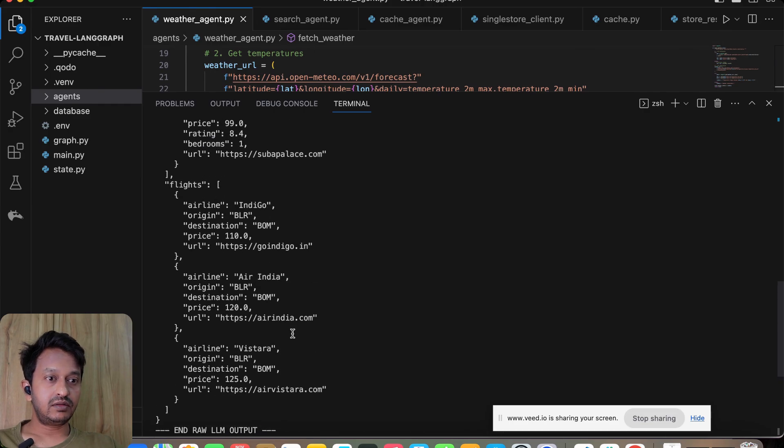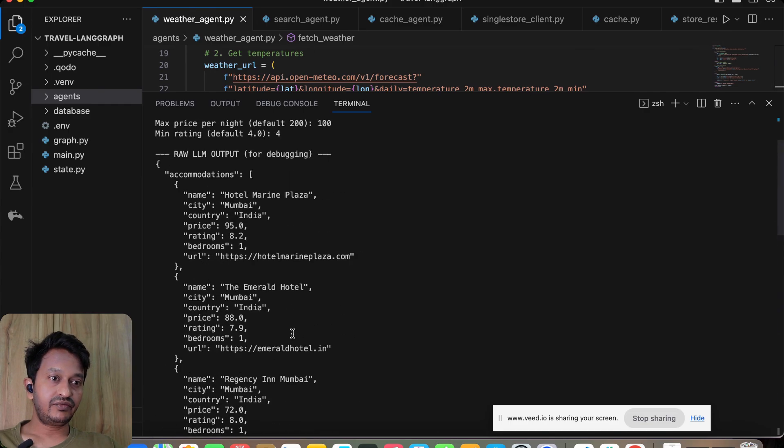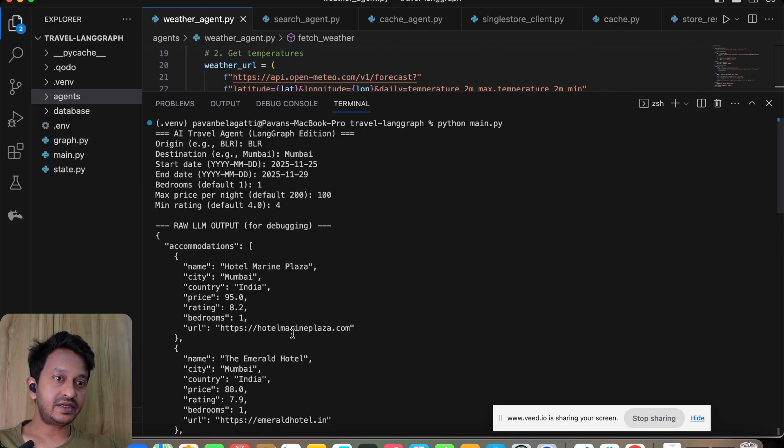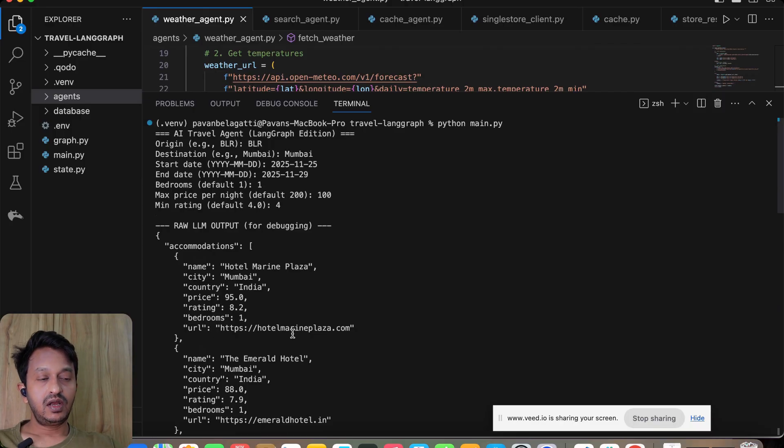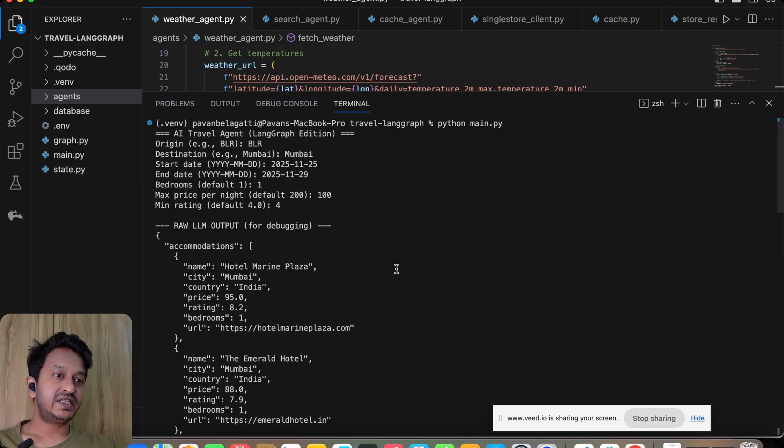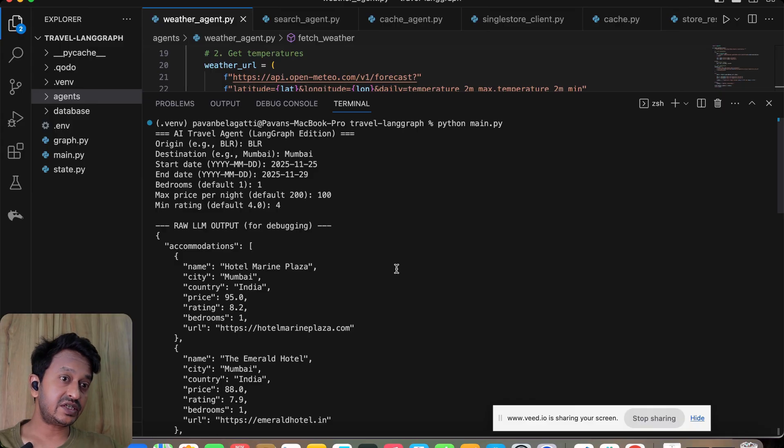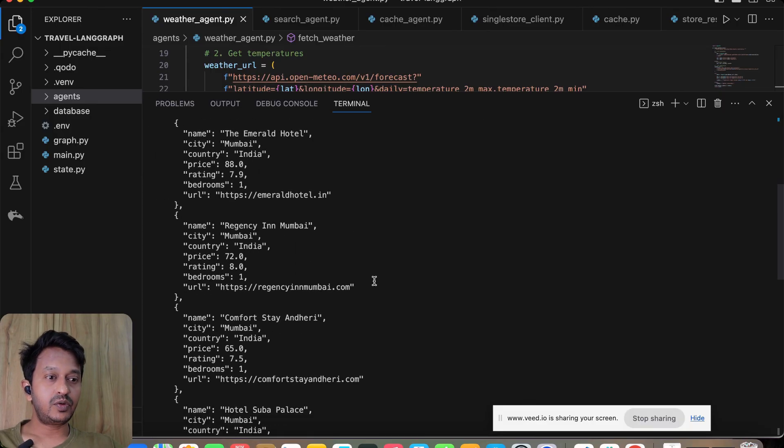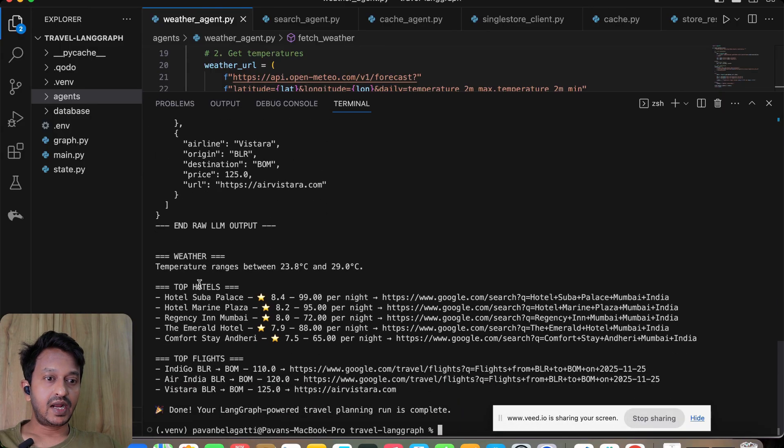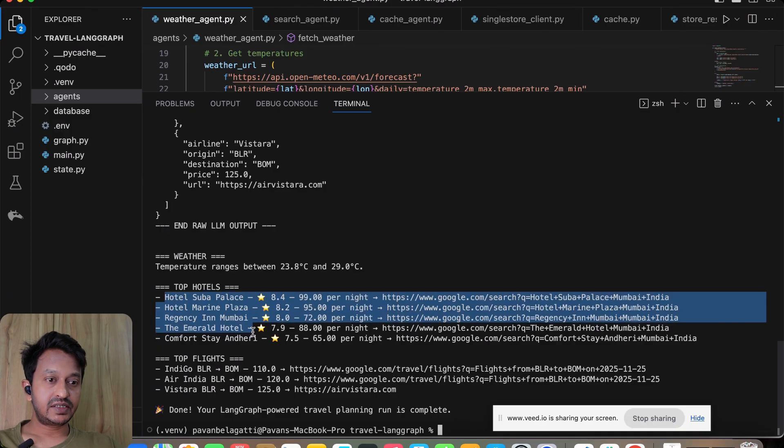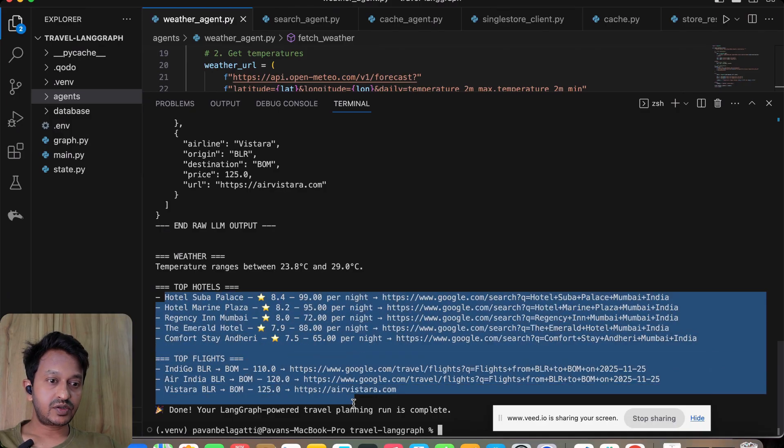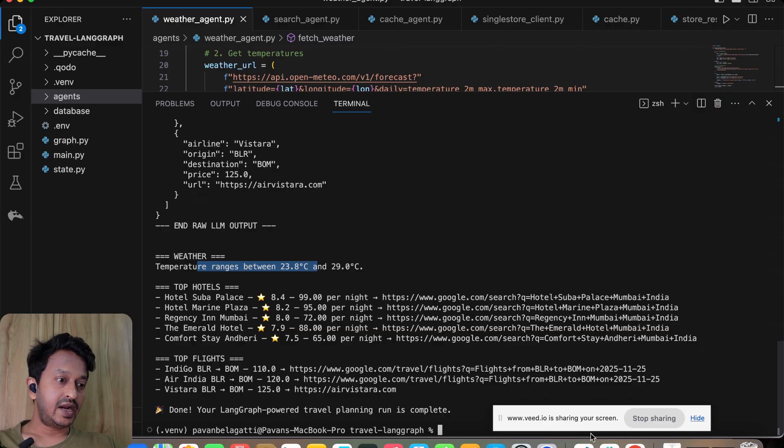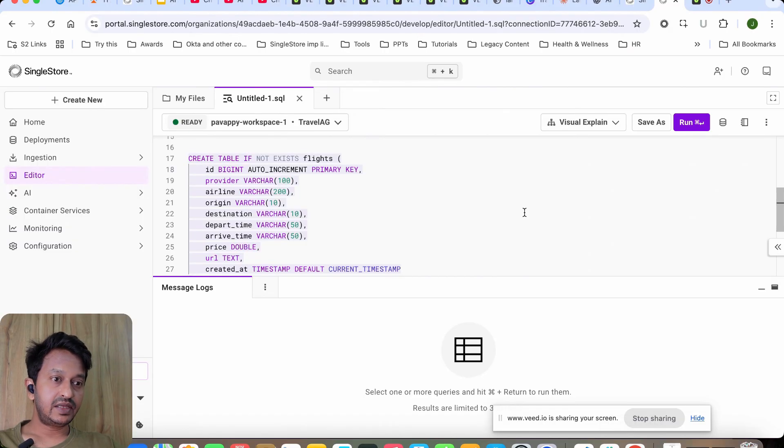As you saw, we used different agents here, and we also used LangGraph to basically bind everything and communicate so that the agents can communicate with each other and come up with our travel plan. You can see the top hotels, top flights, and also the weather. Now let's go and see how the content has been stored in our database.